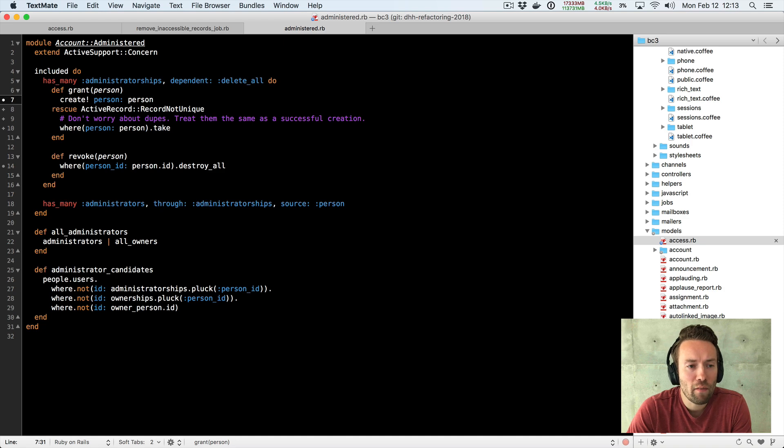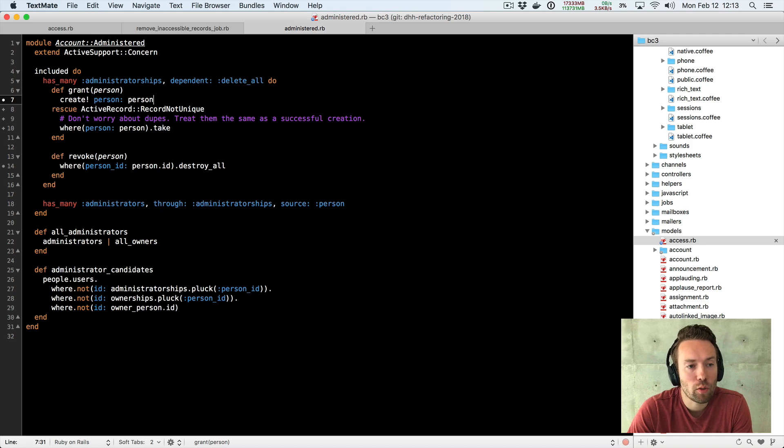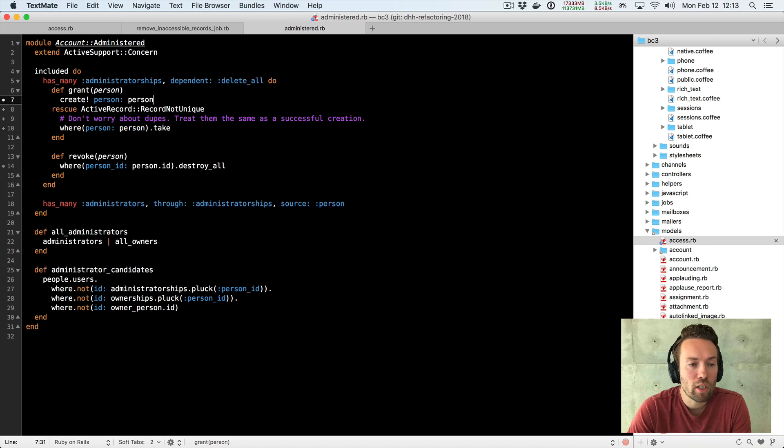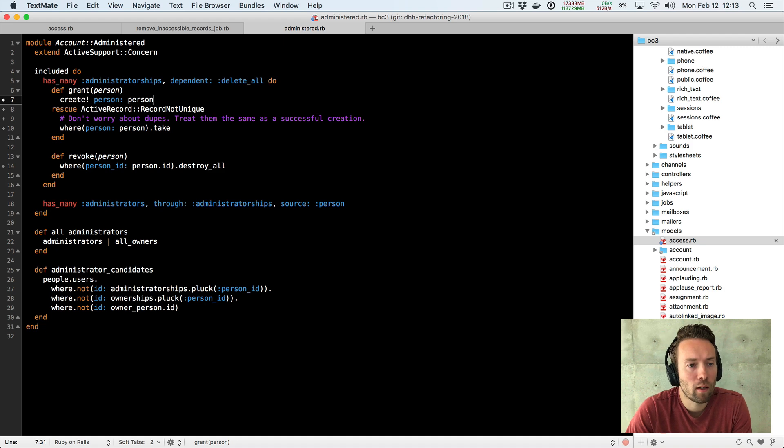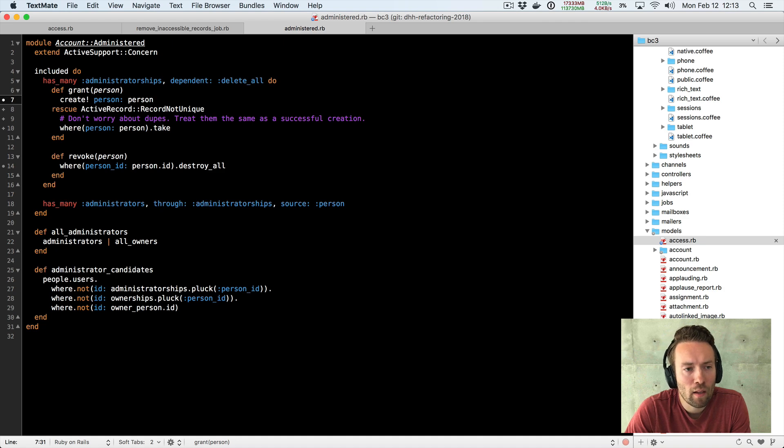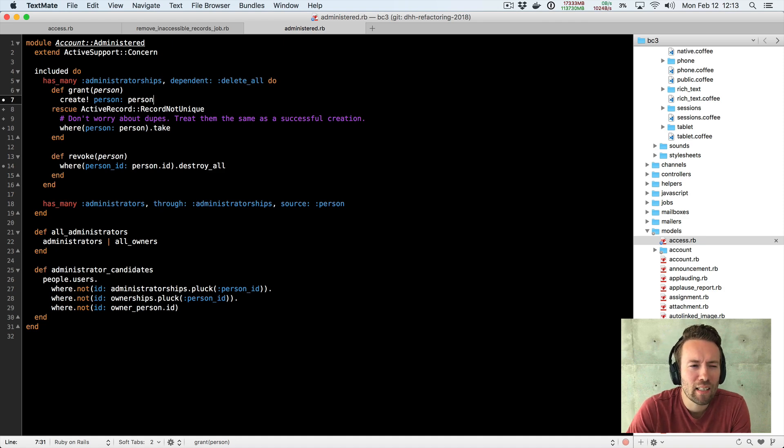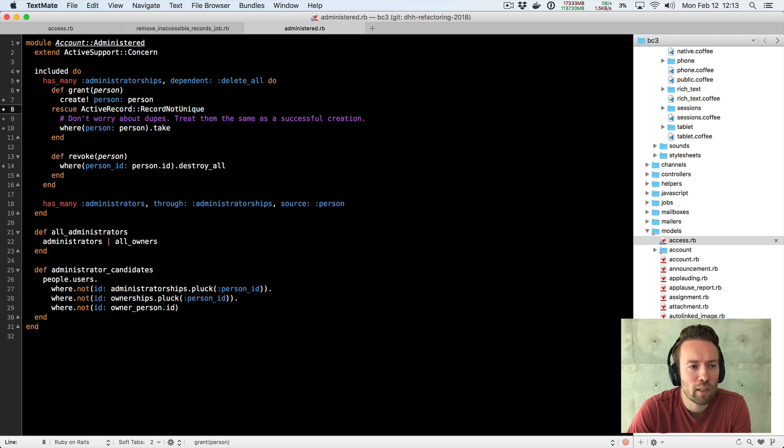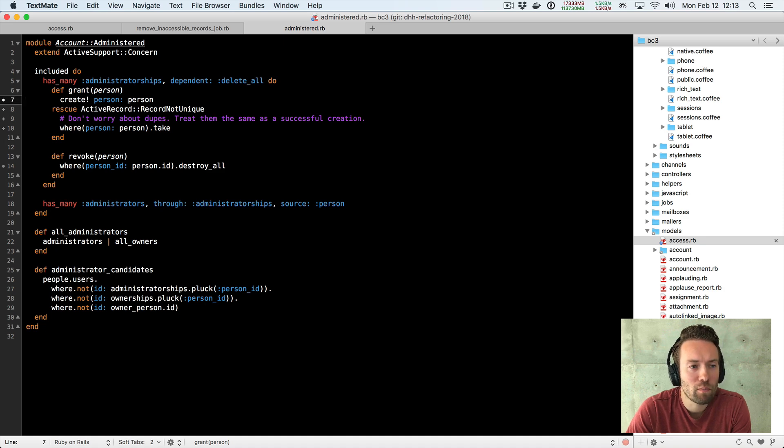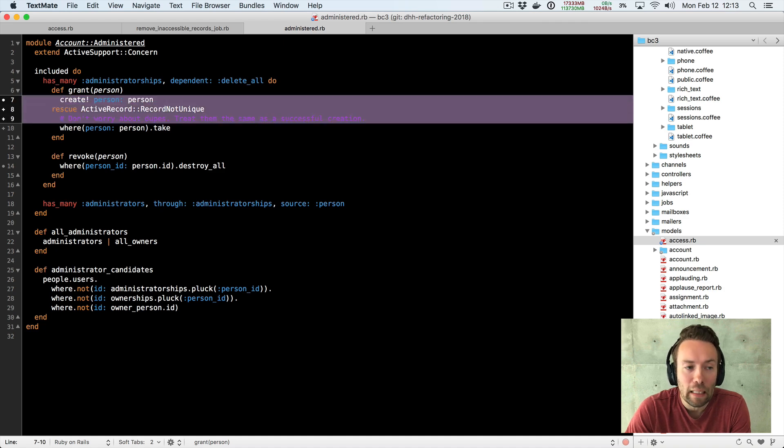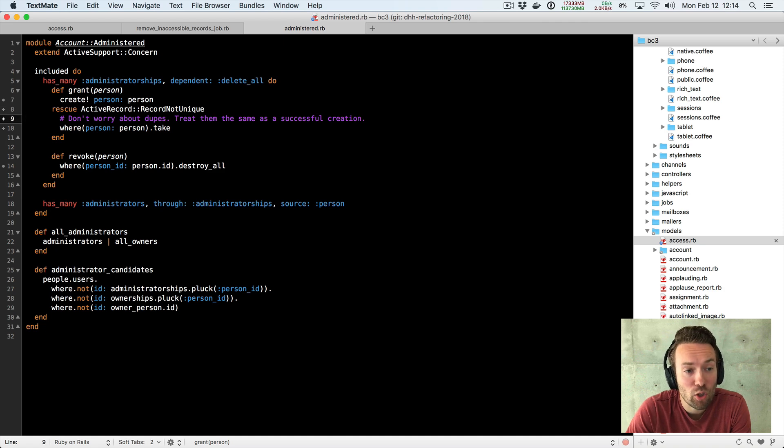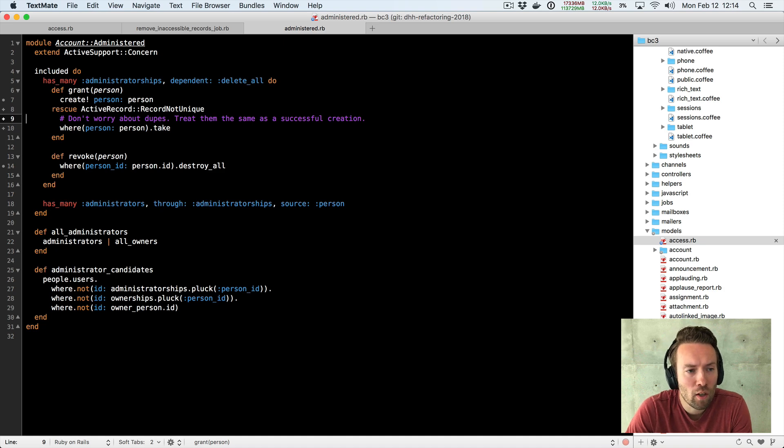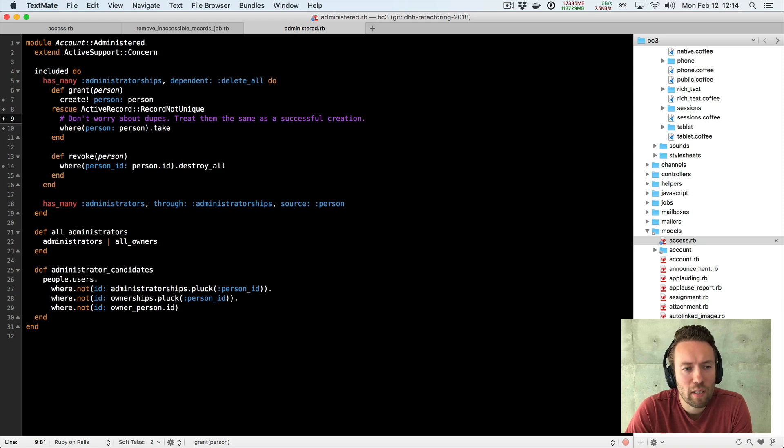So first of all, we have a unique index on this pair between the account and the person in the migration that we set up for the administratorship. But we also want to basically deal with that if it pops up at the code, if somehow someone triggers or tries to grant an administratorship that already has been granted and we catch that. Well, you see, it's a little odd here, right? So we're actually using exceptions as a control flow and what this block of code really wants to be is something much shorter than this, right? It shouldn't be all these lines. It shouldn't have this code comment as we just talked about in the session before this. Code comments are a bit of a smell. The fact that we need to explain what's going on means that it's not quite obvious what's going on.